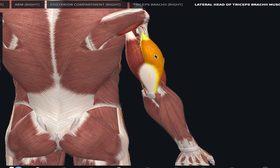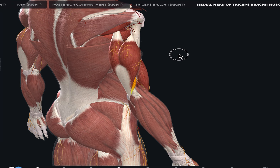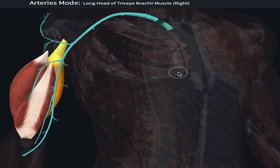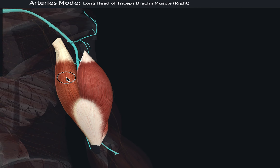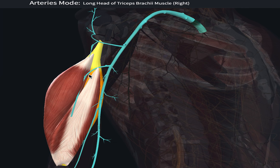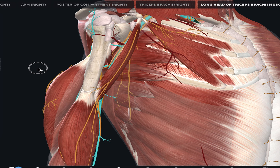The long head is more medial, the lateral head is more lateral, and the medial head is deep. Isolating the long head: it is supplied by the radial nerve, a branch of the brachial plexus. The arterial supply includes the superior ulnar collateral artery, the posterior circumflex humeral artery — highlighted on screen — and the deep brachial artery.